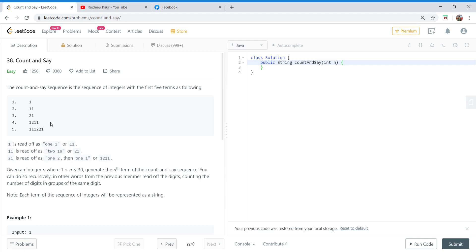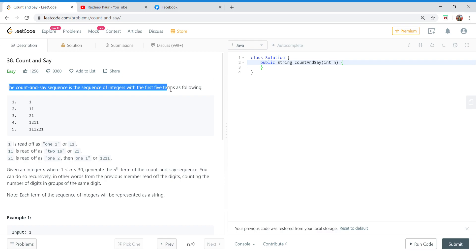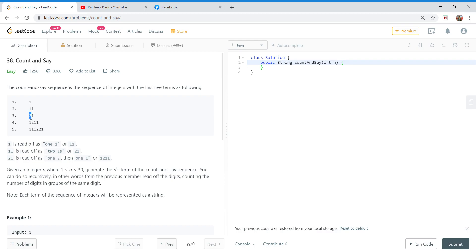Hi everyone, let's solve another easy LeetCode question which is Count and Say. The Count and Say sequence is a sequence of integers with the first five terms as following: 1, 11, 21, 1211, 111221.